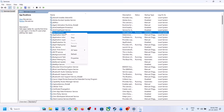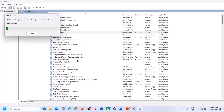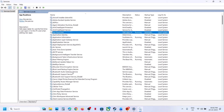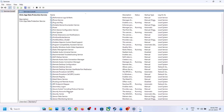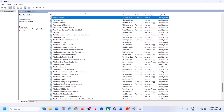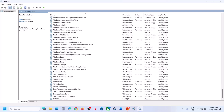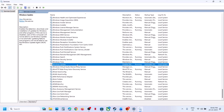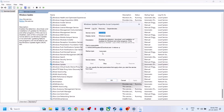Double-click on App Readiness again and click Restart. Now find Windows Update — scroll down, you can see Windows Update. Double-click on Windows Update, set it to Automatic, click Apply, click Start if highlighted, and then click OK.